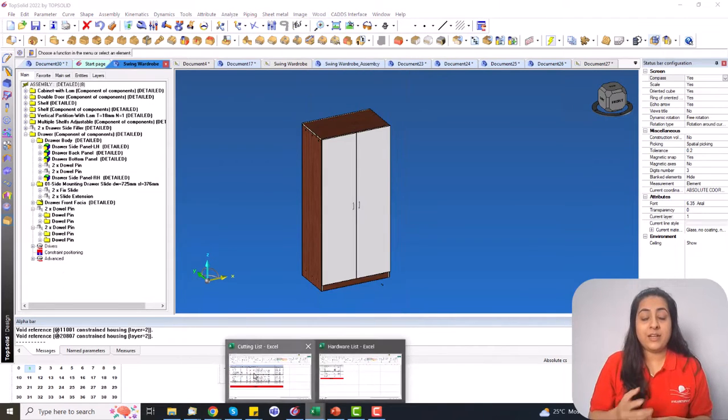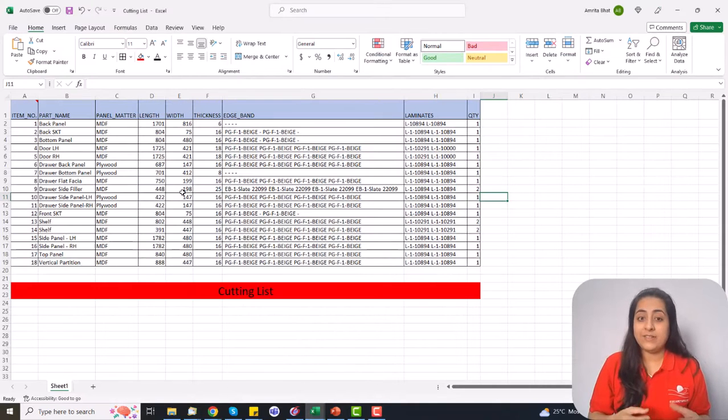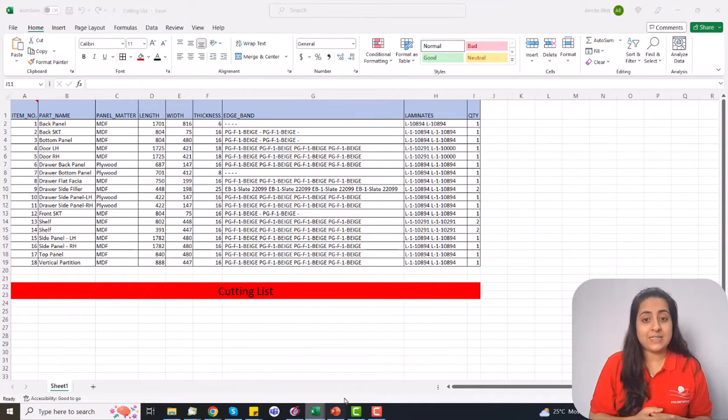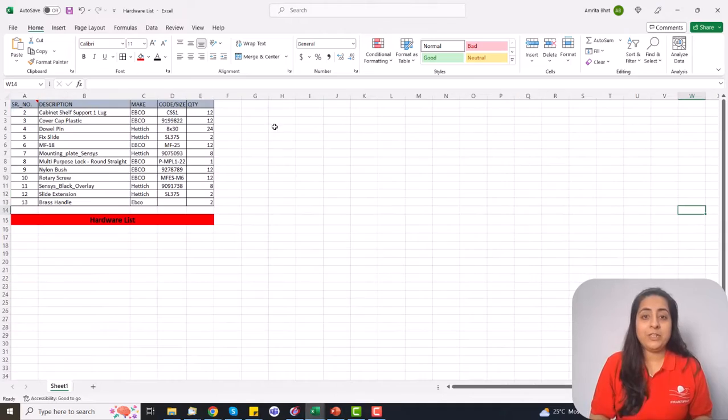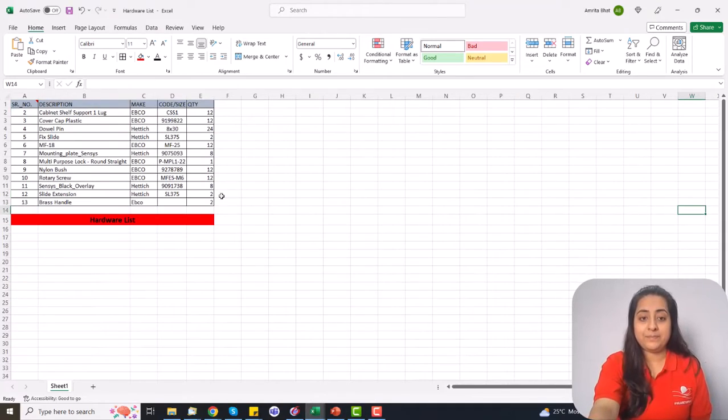Outputs like bill of material, cut list, hardware list, and part list can all be generated in a single click.